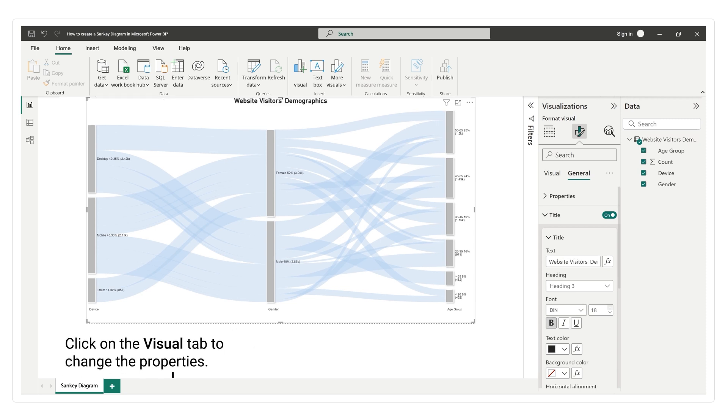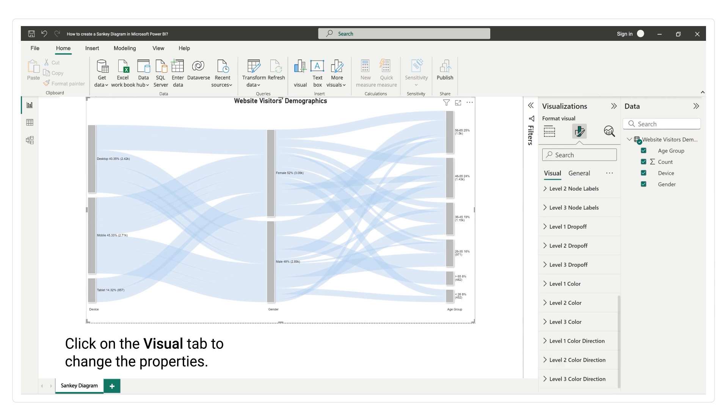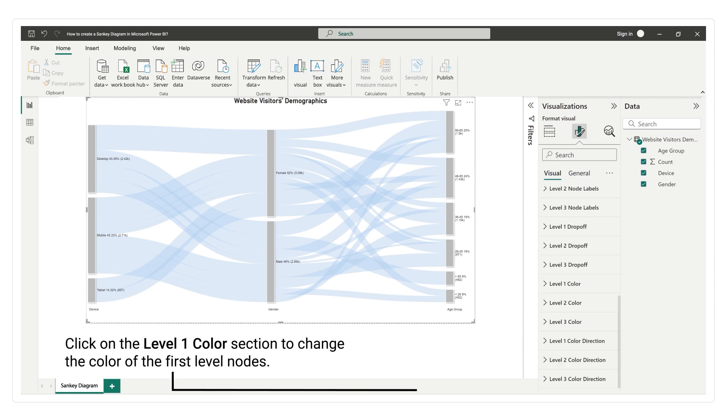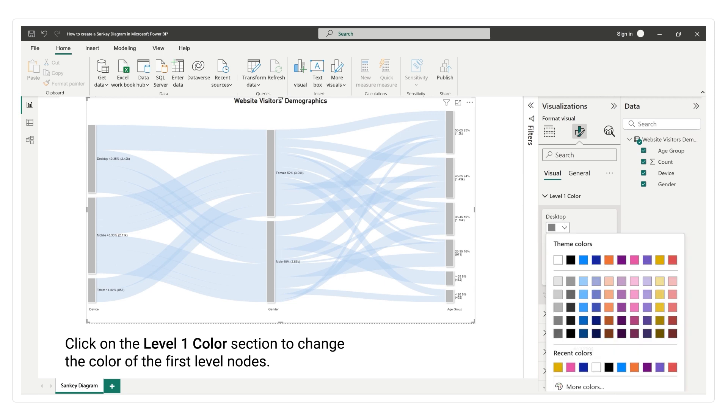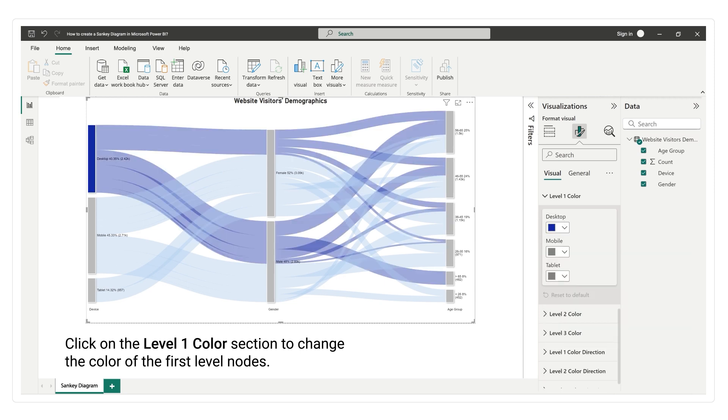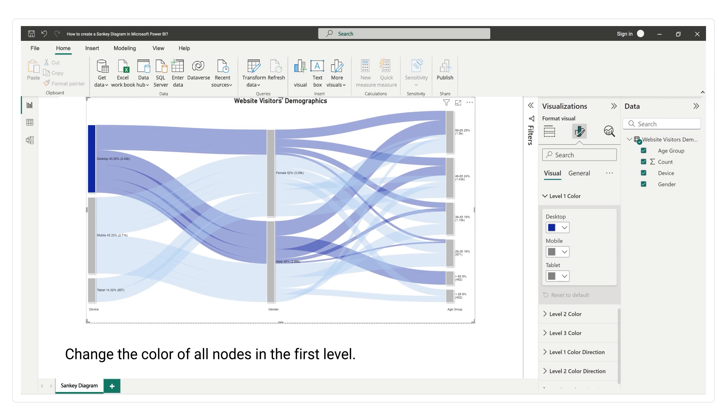Click on the visual tab to change the properties. Click on the level 1 color section to change the color of the first level nodes. Change the color of all nodes in the first level.